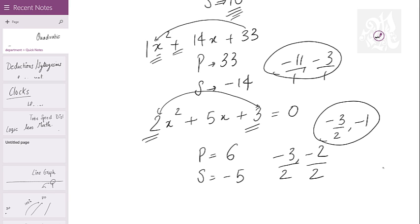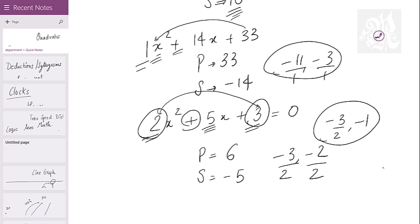So the roots have a simple logic. First, decide the product by multiplying the last number by the leading coefficient. In previous cases we had 1 so we did not bother. The middle number is the sum — negate it at the start. After you get the numbers, divide by the coefficient of x squared. In previous cases we had 1, so we did not bother dividing. Here we have 2, so we divide. The answers are minus 3 over 2 and minus 1.